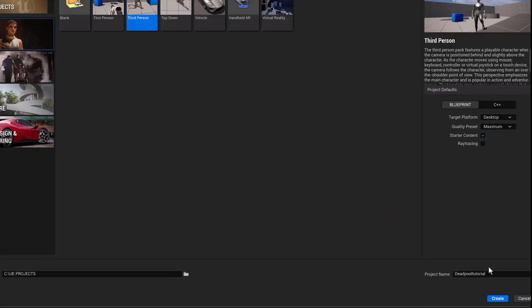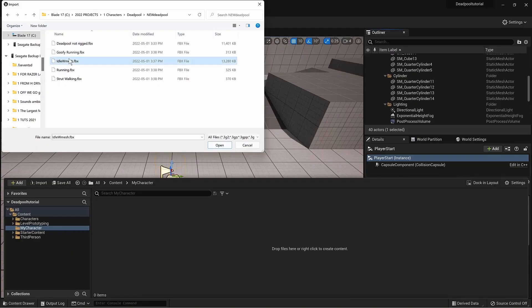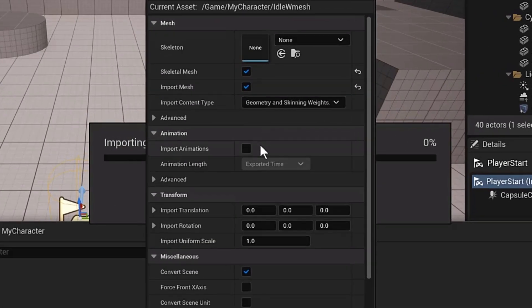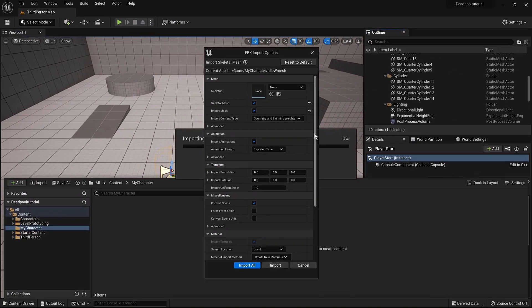Then we open Unreal Engine, start the new 3rd person template project and we import our mesh to the project. Make sure the import animation box is checked. Perfect.